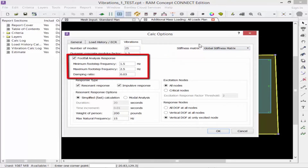The next set of calculation options to specify is your footfall analysis response information. First, make sure the footfall analysis response checkbox is selected to perform this type of analysis. Next, move on to the minimum and maximum footstep frequencies. RAM Concept calculates the footfall response of structures using assumed dynamic loadings derived from a large number of experimentally measured footfall force time histories. Normal walking ranges from about 1.5 to 2.5 steps per second — use this as a basis for entering the minimum and maximum footstep frequencies.